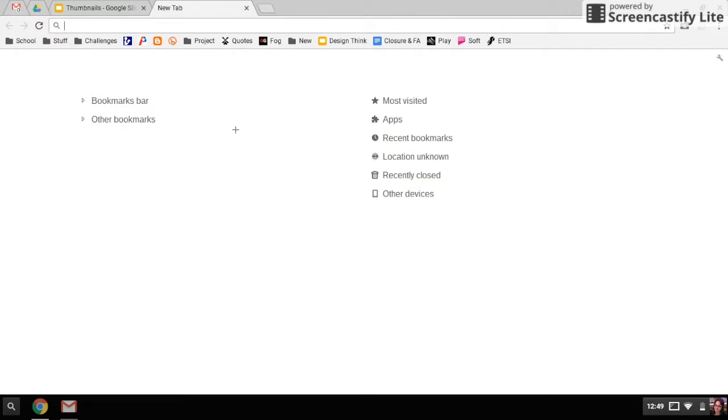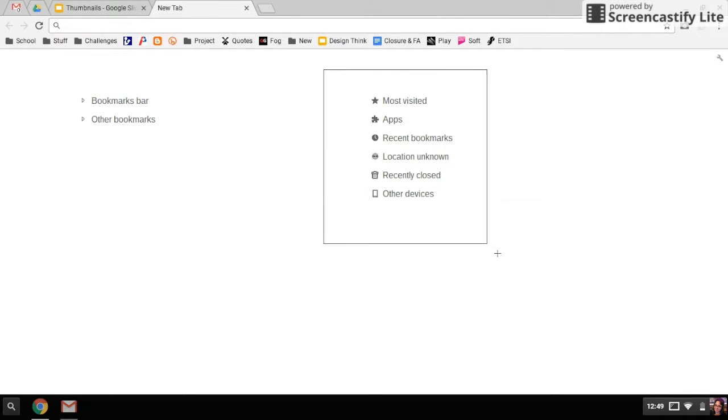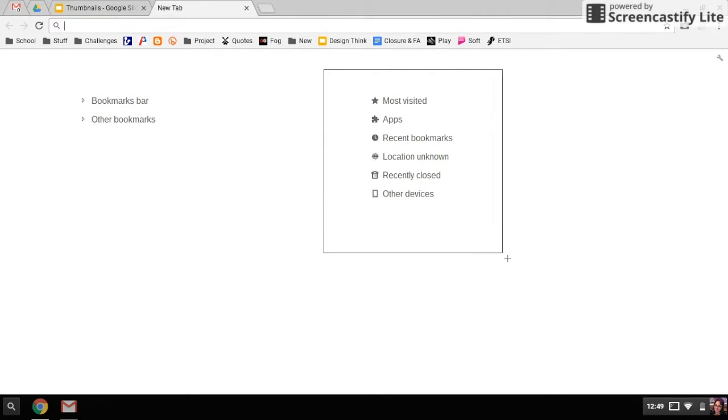What that does is it will give you the crosshairs, and that shows you where you can select to take your screenshot. I'm going to take this screenshot.